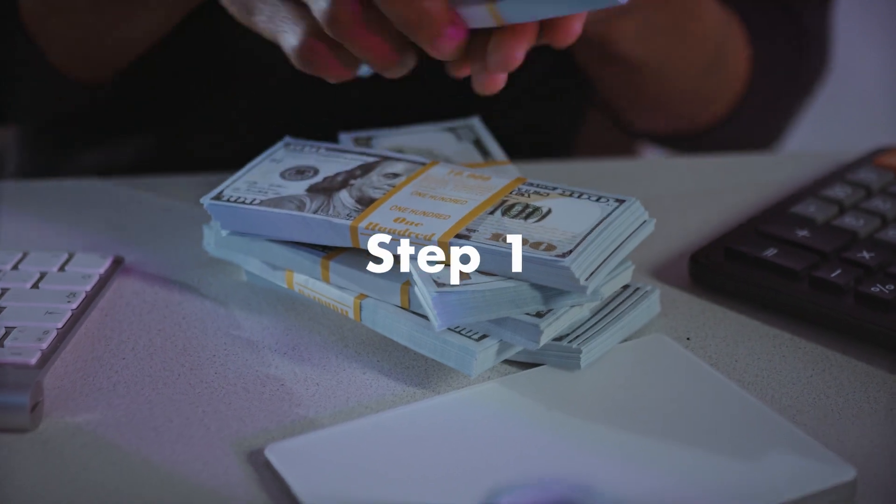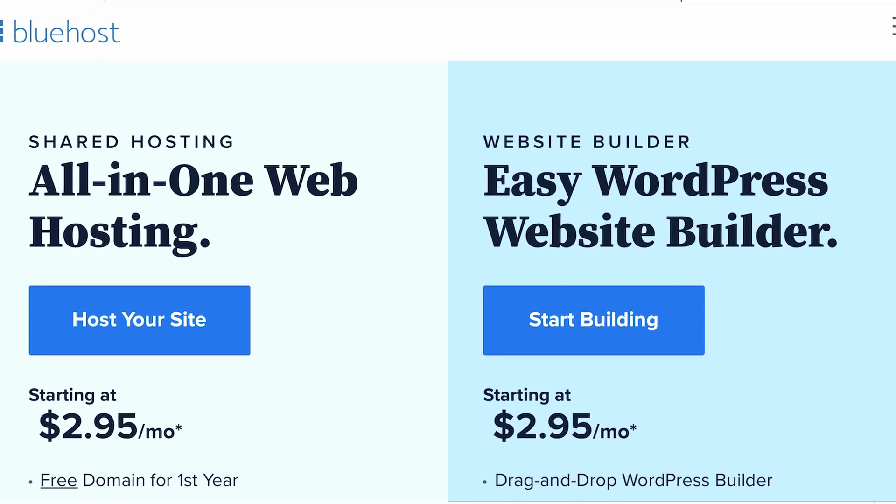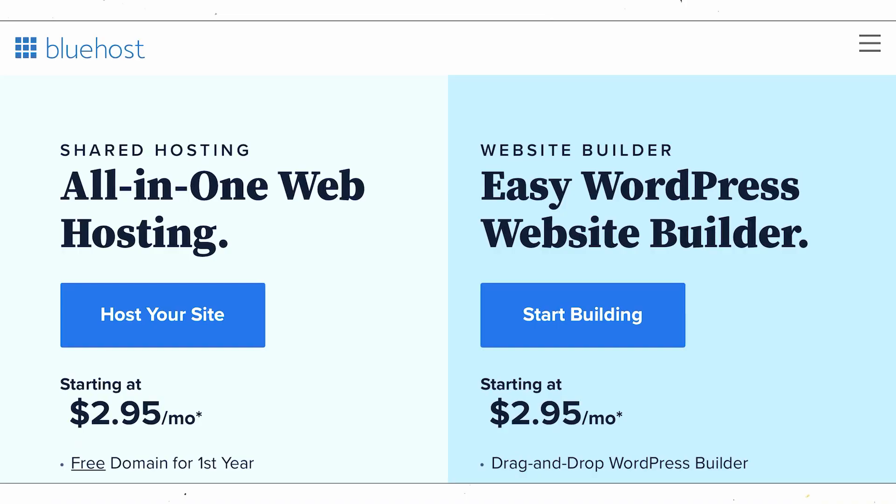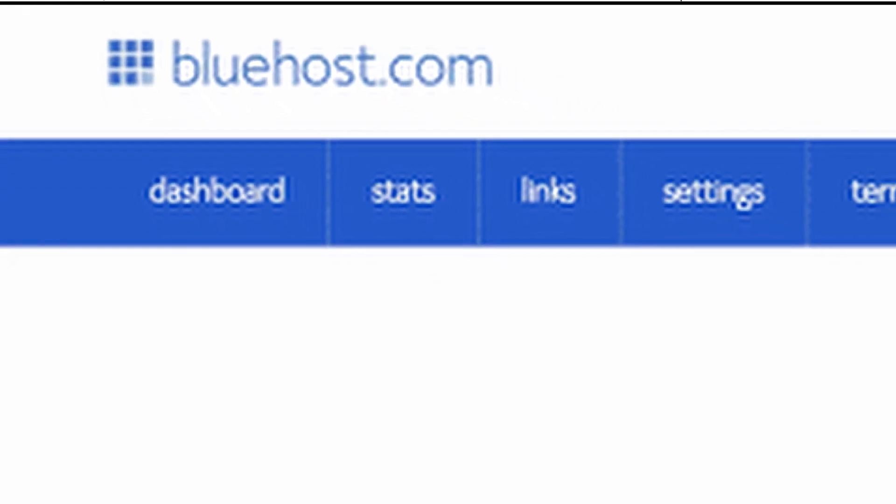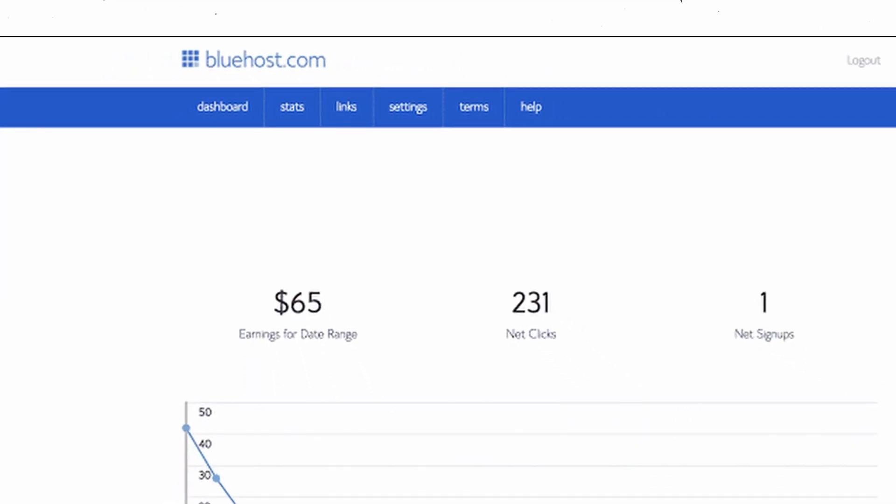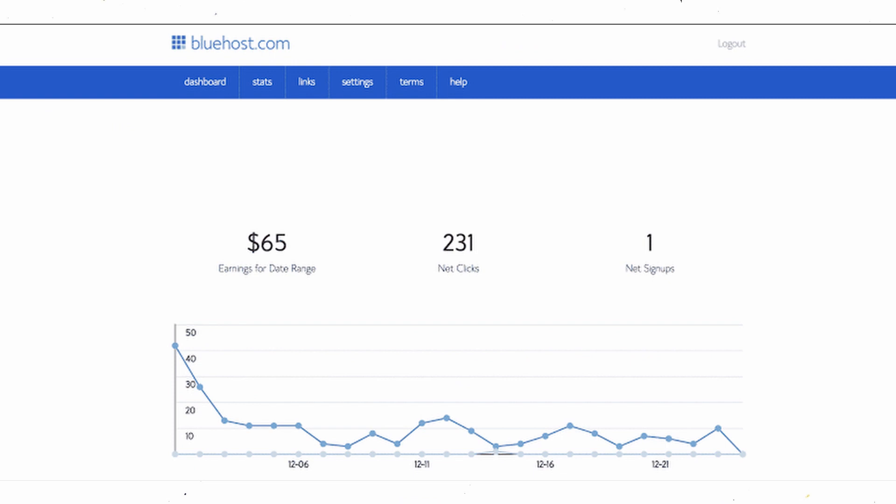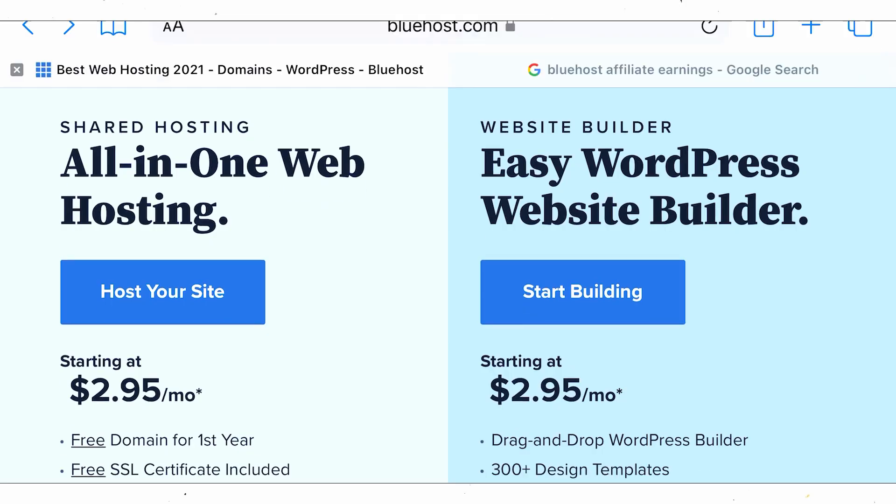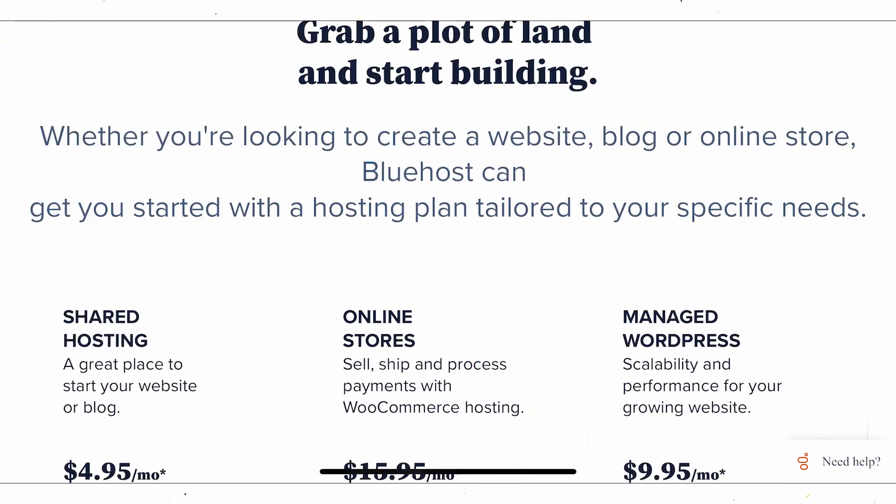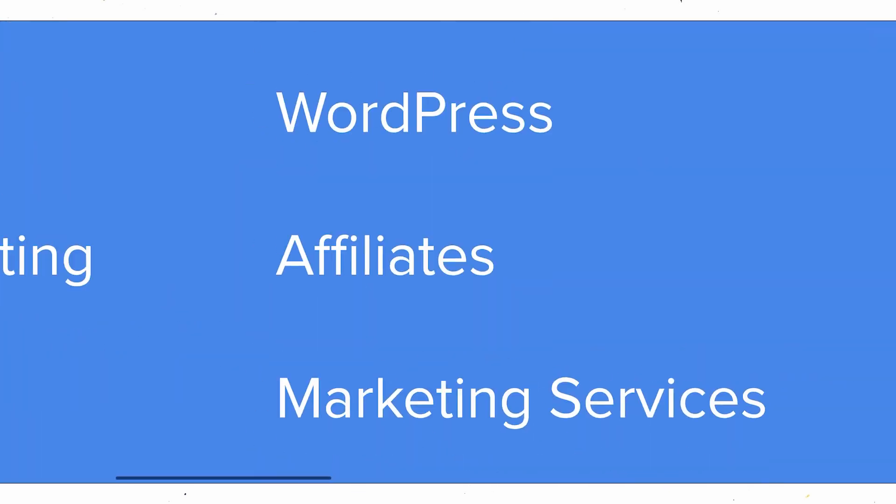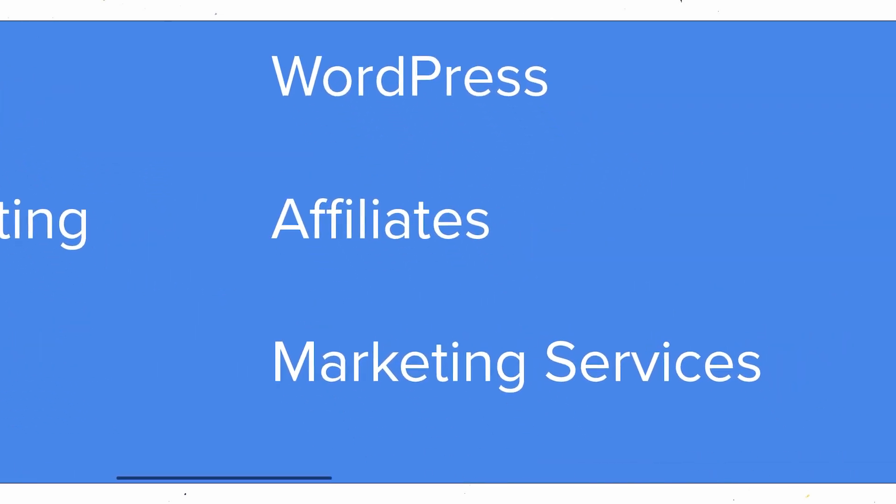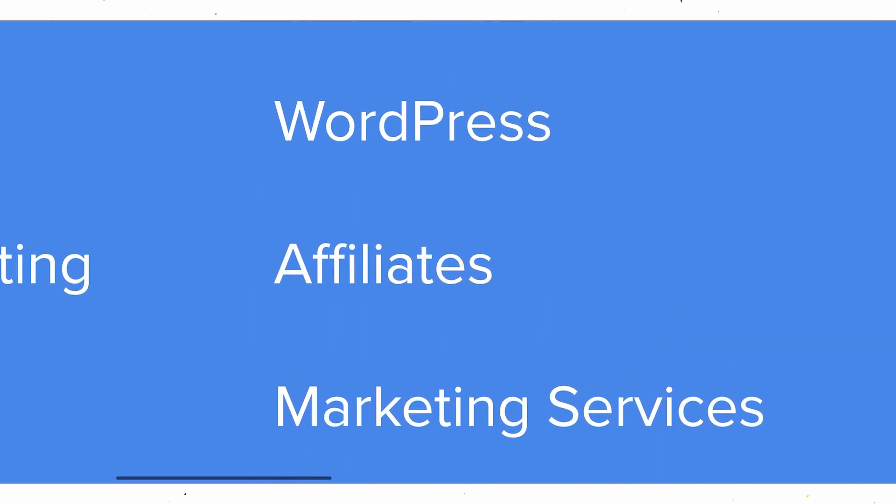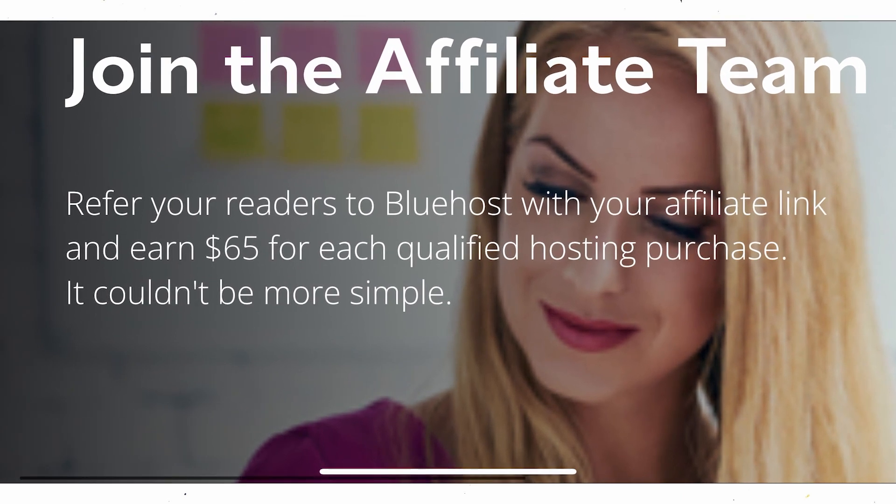And step one is to go to a website called bluehost.com. This is where the method all starts from. And as you can see here, the payment proof I showed you guys a few minutes ago was from bluehost.com as you can see up here. So to sign up, just go to the website homepage right here and just scroll all the way to the bottom of the page. Come to this section over here and you're going to see the button that says affiliates. Just click that and it's going to take you over to this page that says join the affiliate team.